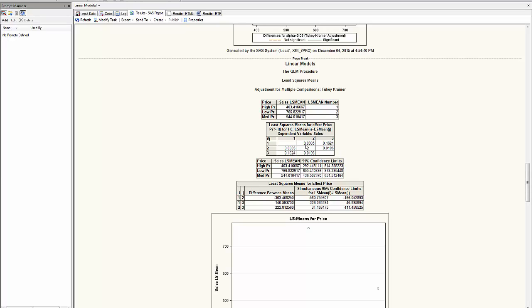An entry of 0.0005 between 1 and 2 means that the least square mean of group 1 is significantly different from the least square mean of group 2.